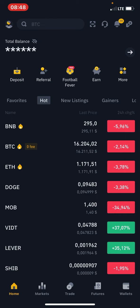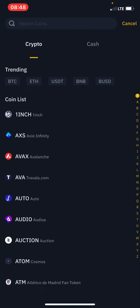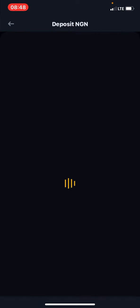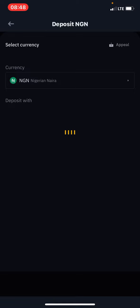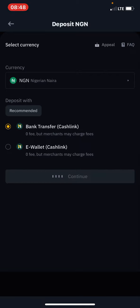After doing all that, I'm going to go with the deposit option on Binance. I'm going to press Deposit, then press Cash. After pressing Cash, I'm going to go with the first option — Bank Transfer Cash Link — and press Continue.